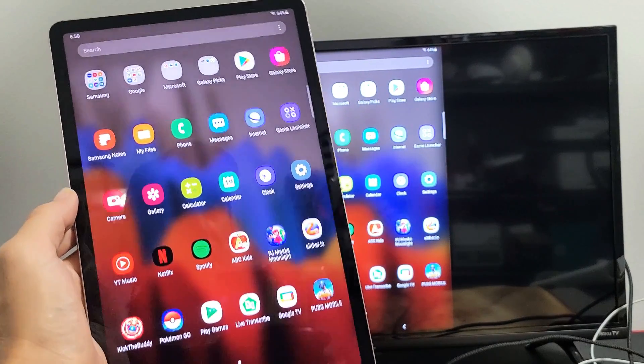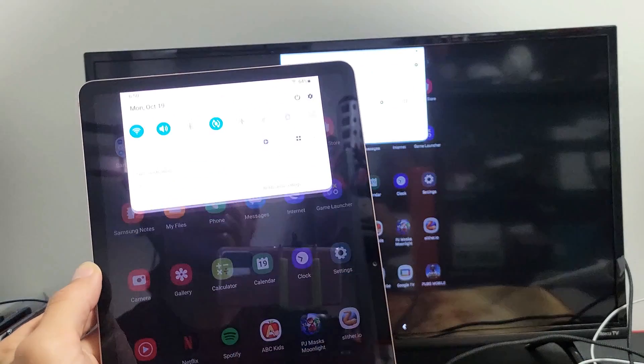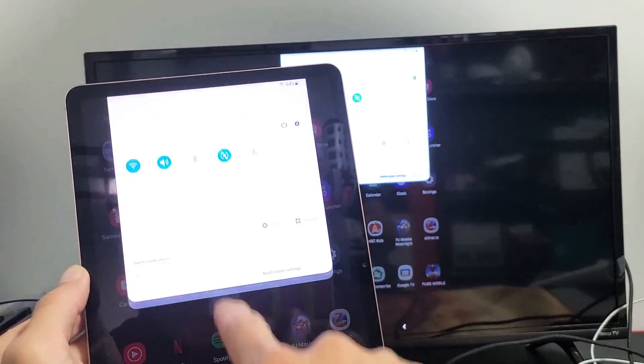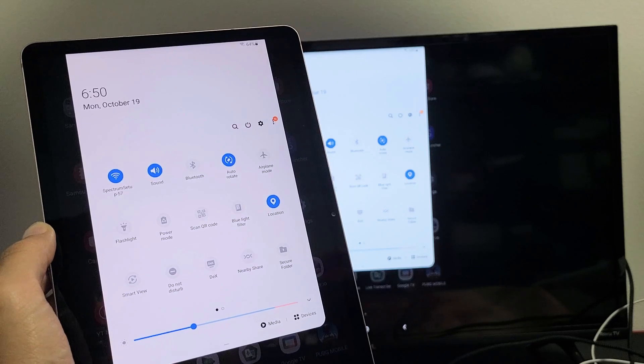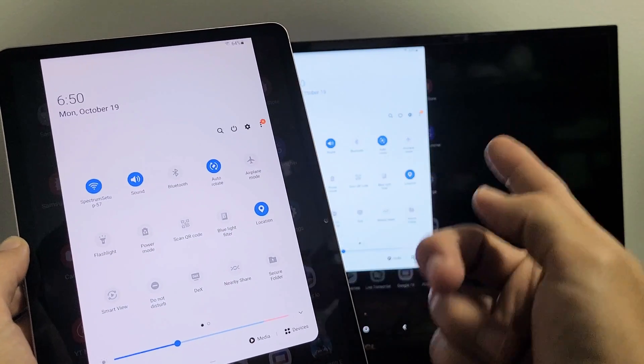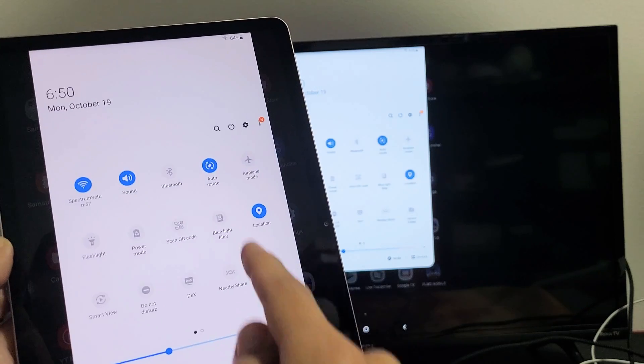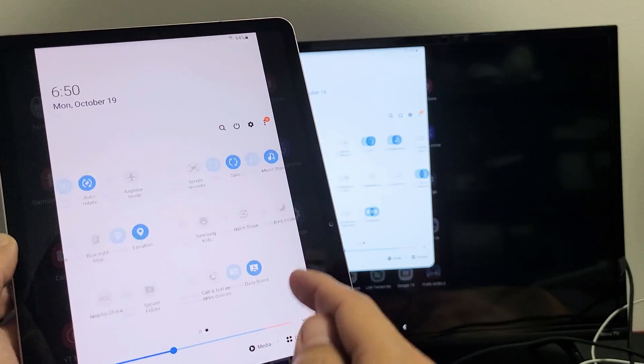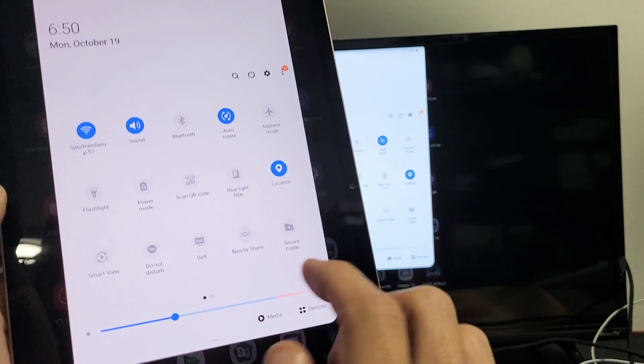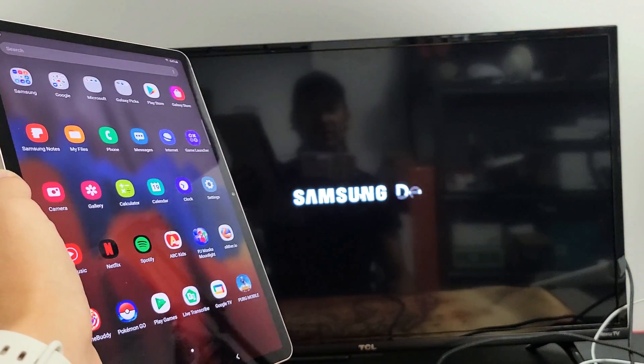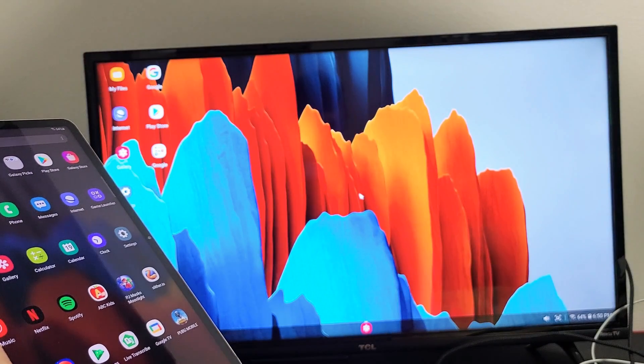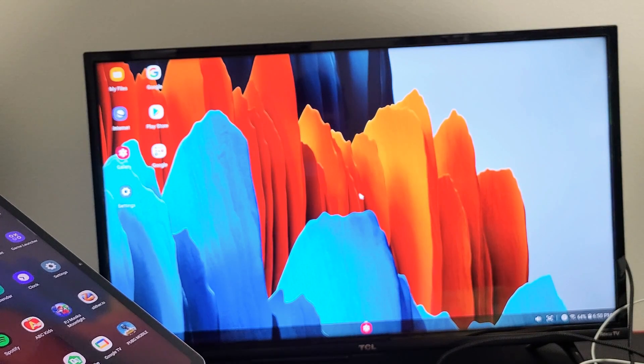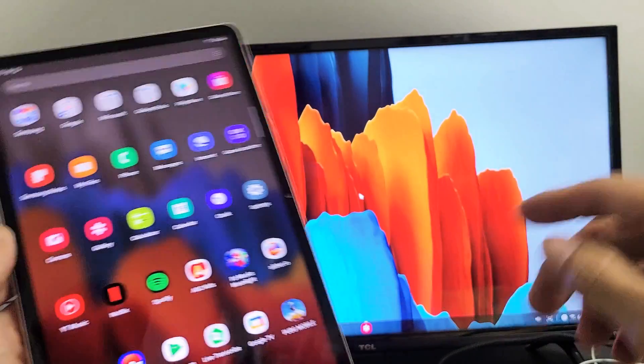So we're screen mirroring. If I want to go ahead and change to Samsung DeX, what I'd simply do is scroll down from the top, scroll down again, and then what you simply want to do is this. So we're on screen mirror, so we want to move to DeX. What you want to do is look for Samsung DeX. If it's not on this first one here, swipe to the left. Mine's right here. It says DeX. So let me tap on that.